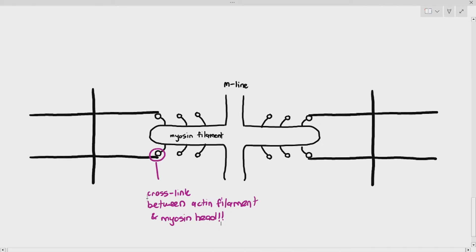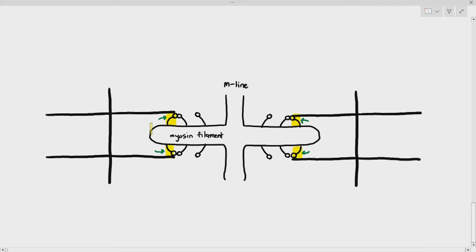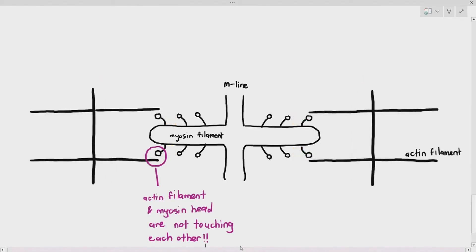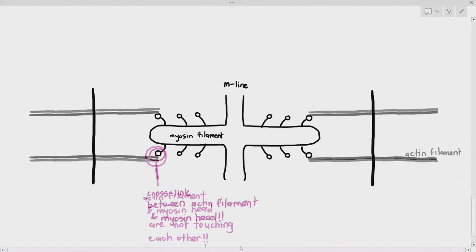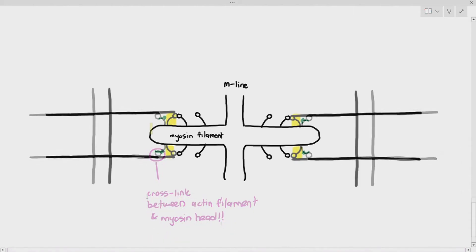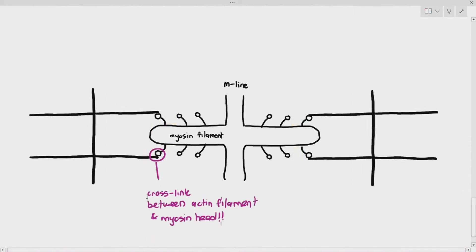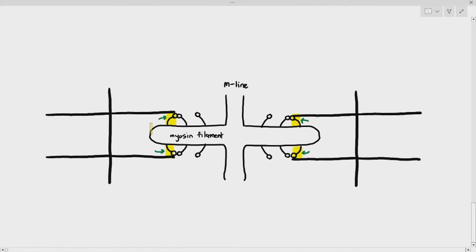What happens next is the myosin head will tilt backwards. Because it was attached to the actin filament, it pulls the actin filament. As it pulls, the entire thin filament together with the Z line gets pulled together. This is what it looks like before they attach, then they attach, then the pull happens — before the pull, after the pull.